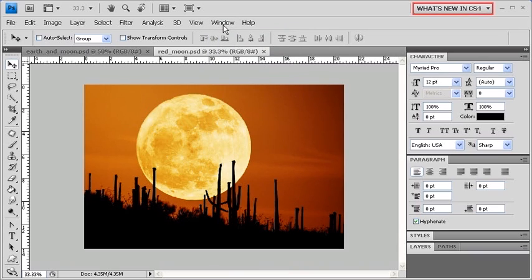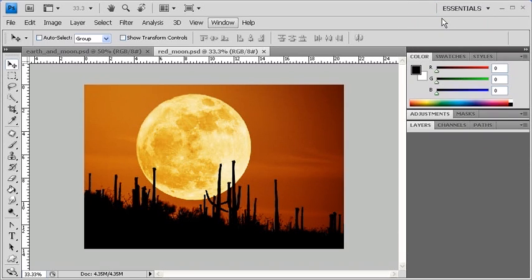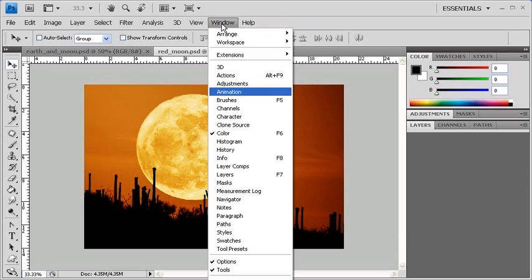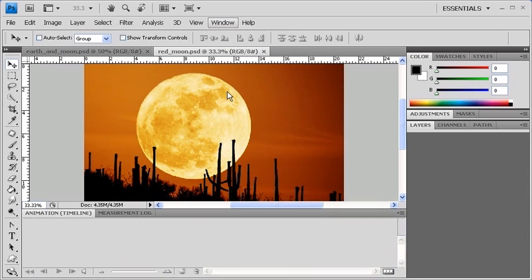Let's now return to the Essentials workspace. Afterwards, let's click on the Window menu. Here you'll notice some items with checkmarks next to it, which indicates Currently Active Panels. Let's select Animation to make that panel appear. Go back and select History as well as the Navigator panel under the Windows menu.